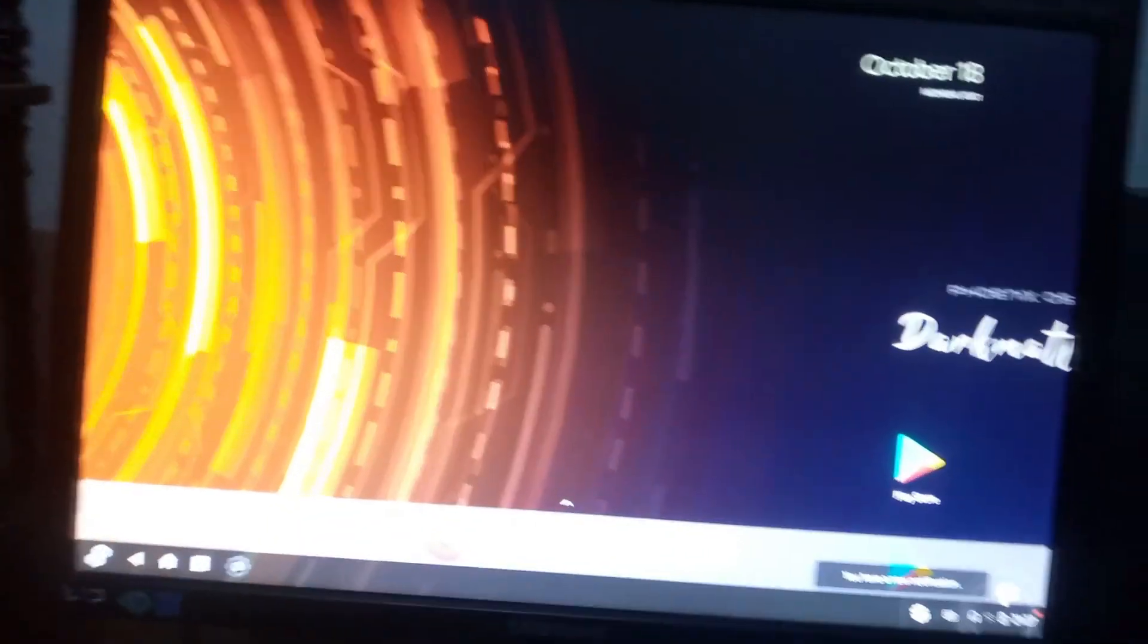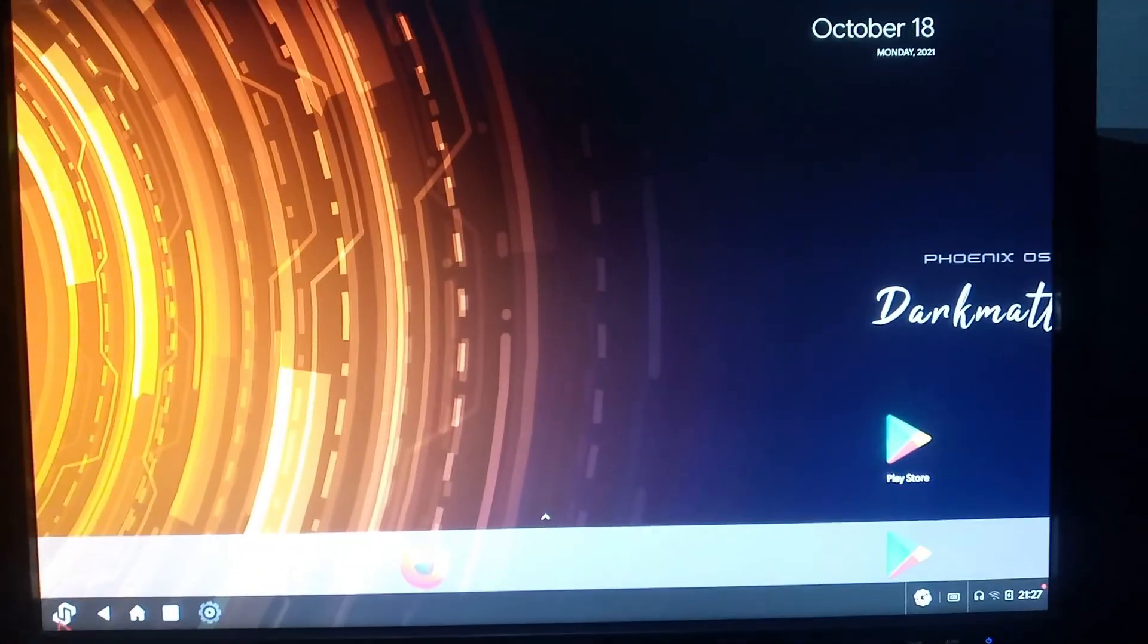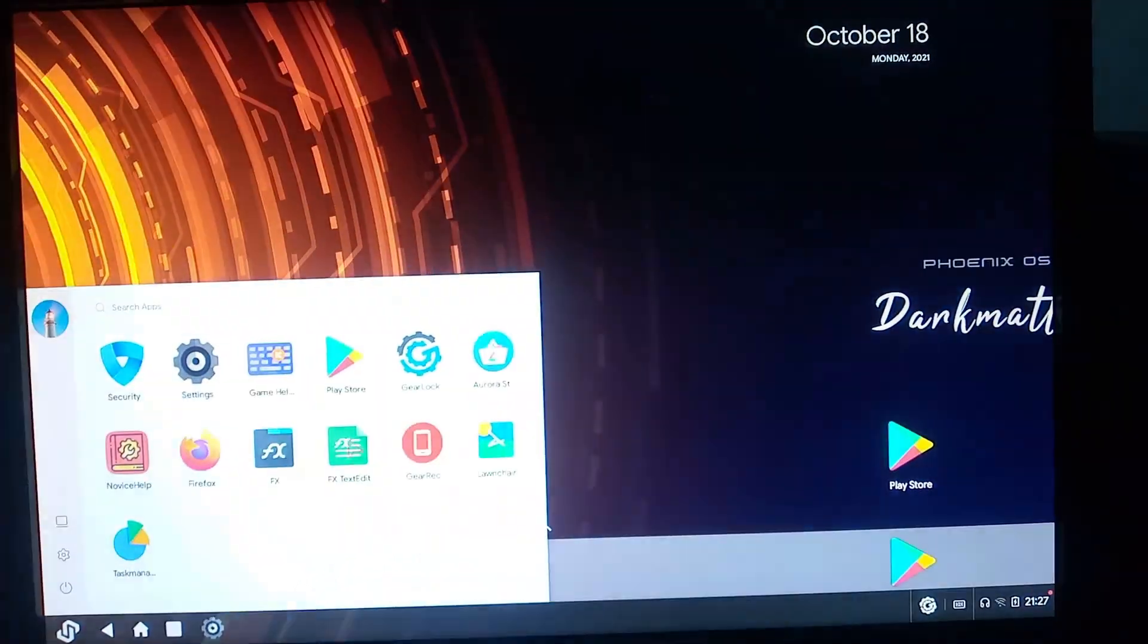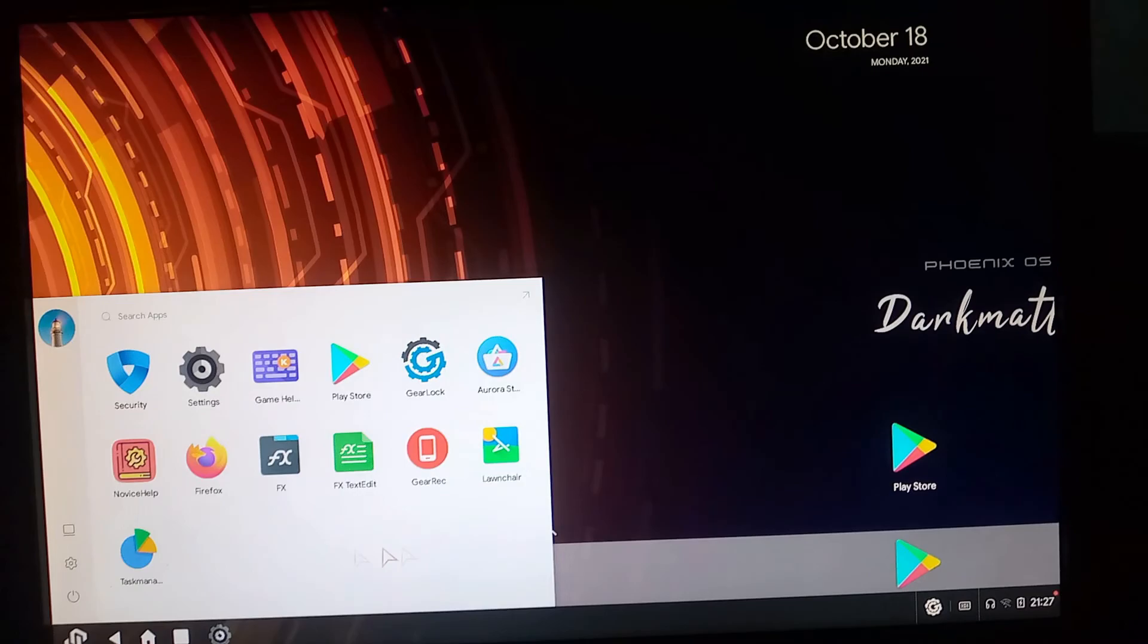If you are facing any kind of error in installing Dark Matter, then share it with me in the comment box.